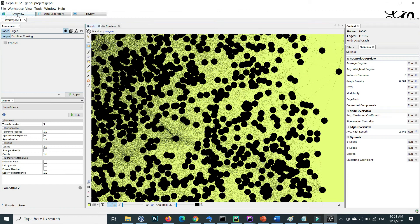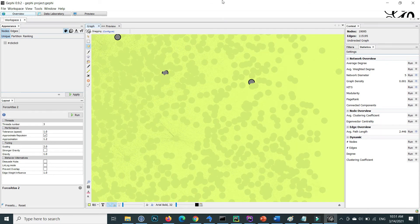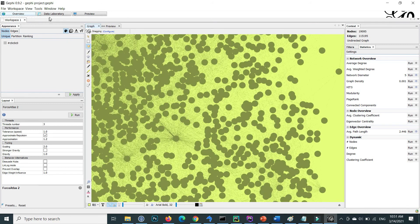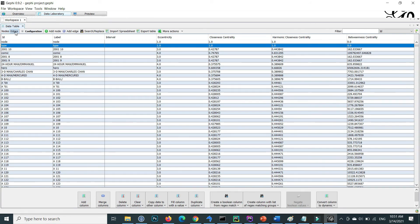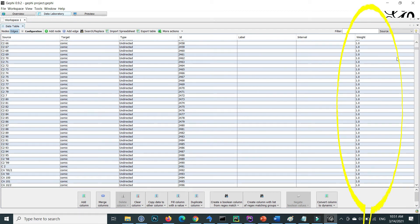One more thing: to check edge weights that are auto-calculated inside Gephi, go to the Data Laboratory, click on 'Edges', and inside the edges section you will find a 'Weight' column where each individual edge weight is listed.